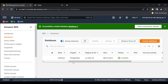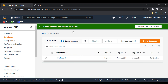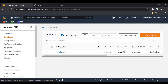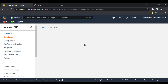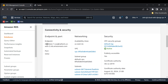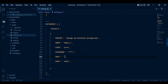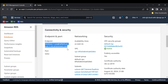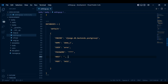Our database is now available and it has been created. Our database identifier name is database one. We can go ahead and click on our database, scroll down, and you'll see here it has given us an endpoint. Our endpoint here will be our host name, so we can copy this endpoint and paste it into the host field.